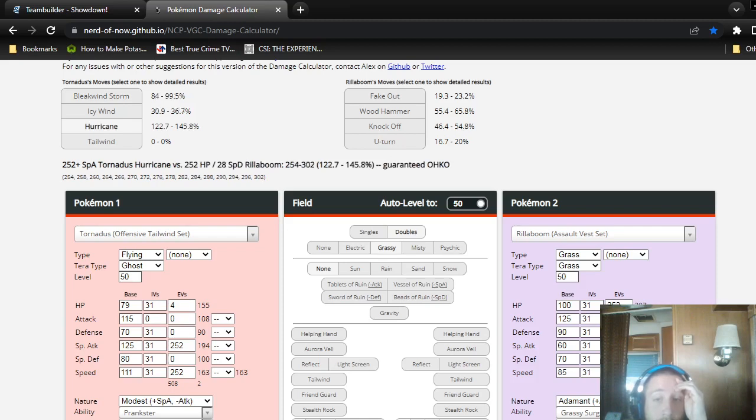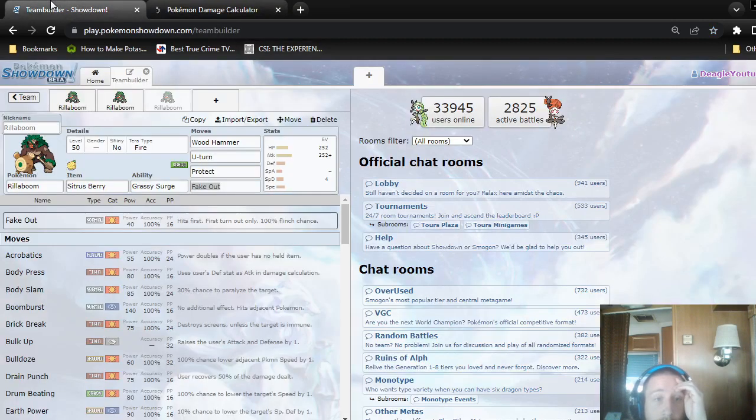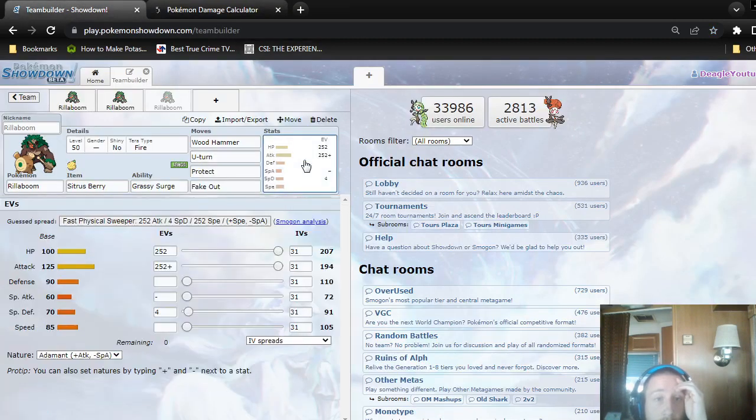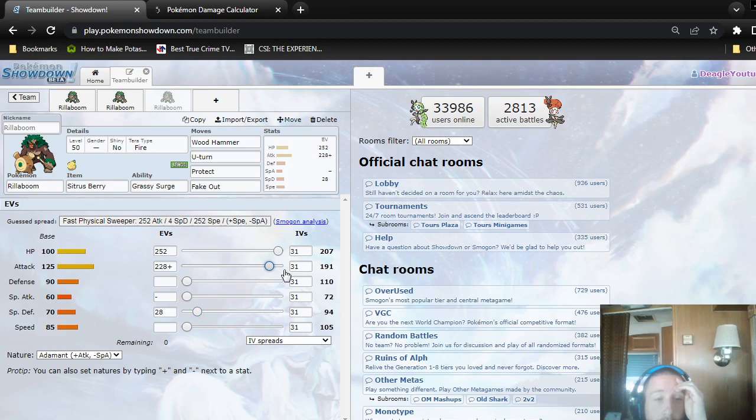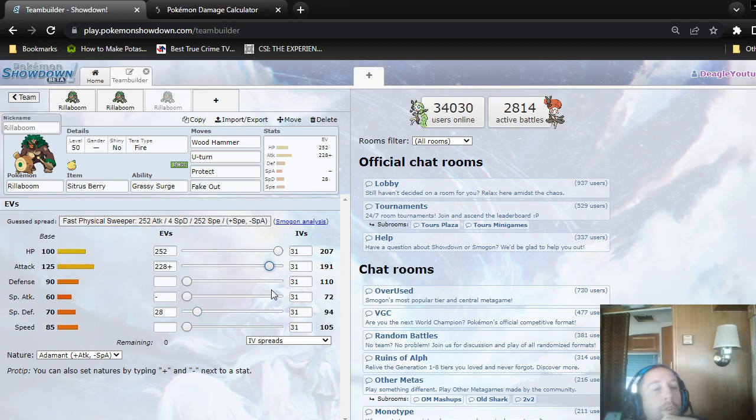You could even EV it to always wall a Bleak Windstorm or make it less likely. If you use 28 and take out some attack, then you'd be good. You still have almost max attack and you always survive a Bleak Windstorm.